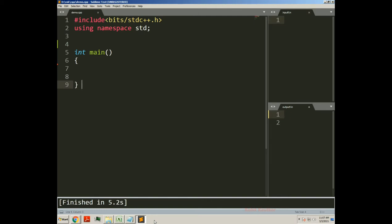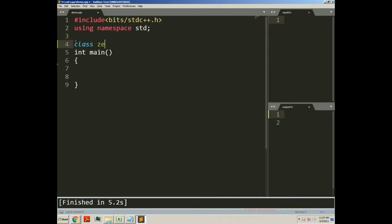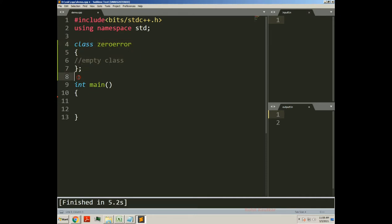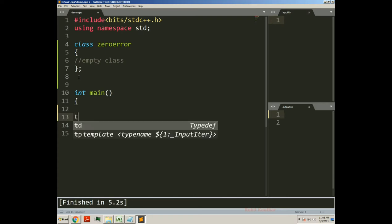We will try to understand this concept with the help of an example. I will create one class — class zero_error. This is an empty class, as we do not have any properties or methods within this class. We will try to throw an error of this type — zero_error. You can put any name for your class as per the error you want to throw.